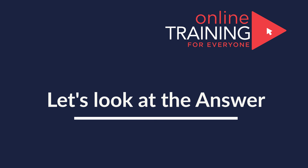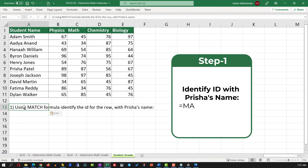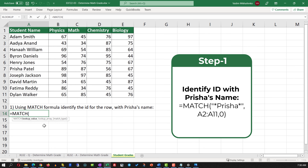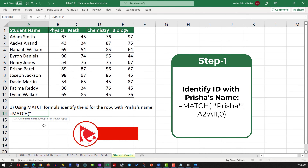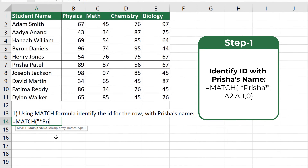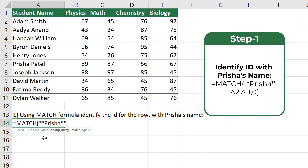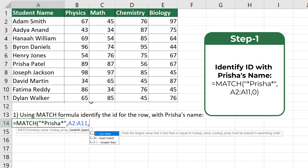We can solve this in two steps. In step one, use the MATCH formula to identify the row ID for Prisha's name. First, specify what we're looking for — we can type the full name or use an asterisk with just the first name. Second, select the range A2 to A11. Third, specify the match type — in our case exact match, which means a value of zero.